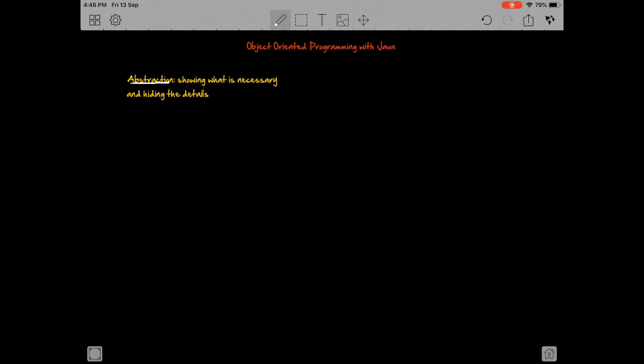In case of programming, it means that we show the methods, what they return, what they expect as arguments, but we don't disclose how it was done or how the method does what it's supposed to do.